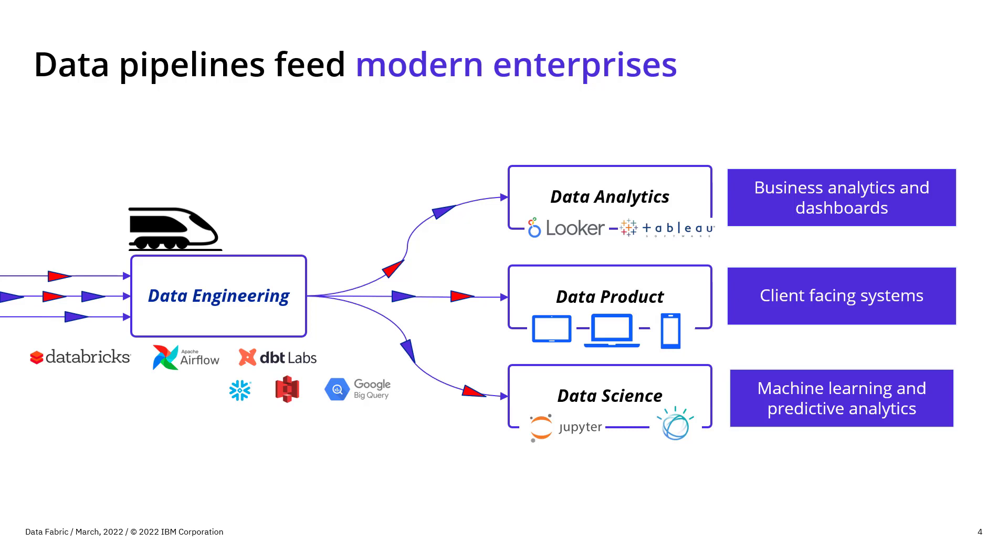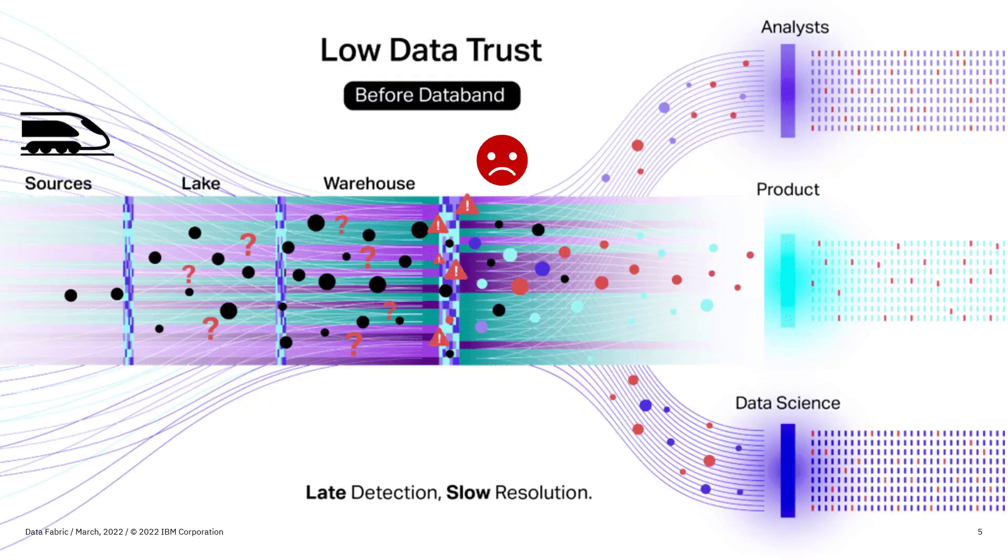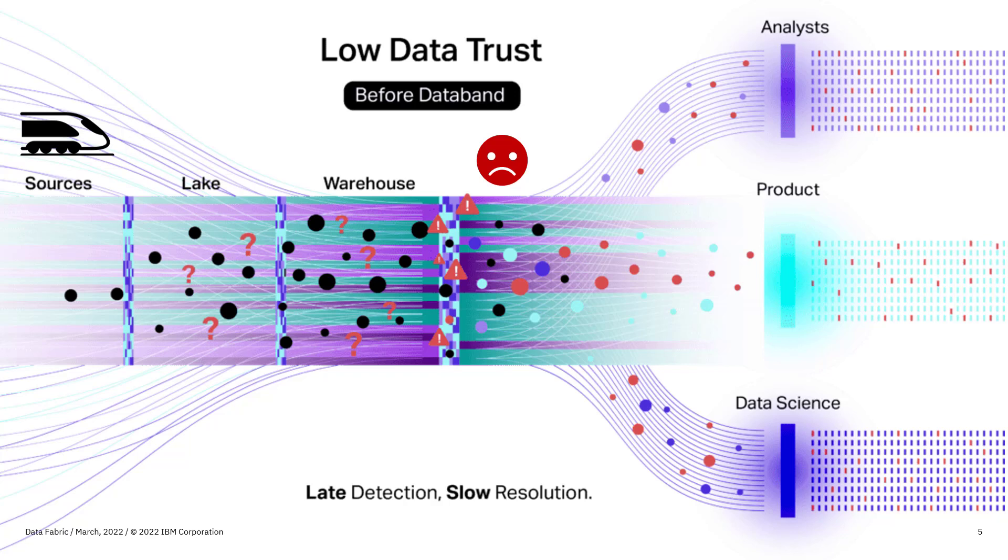And so they're pushing all this data through to analytics and products and science and business analytics dashboards and client facing systems and machine learning. The list goes on and on about how people are using data to either have a competitive advantage over their customers or they're doing things like building brand new products. And without data observability, the train really looks a lot like this. The data is coming through from your sources to your lake to your warehouse, and you have this low data trust that leaks out into the analyst group, the product group, and also the data science group. So this really has this late detection and slow resolution around it.